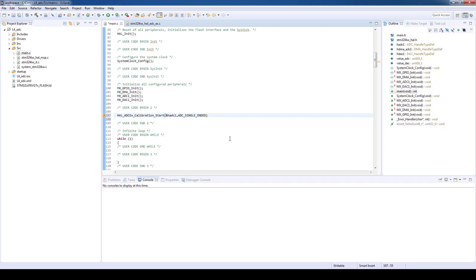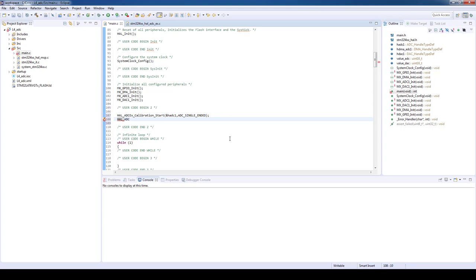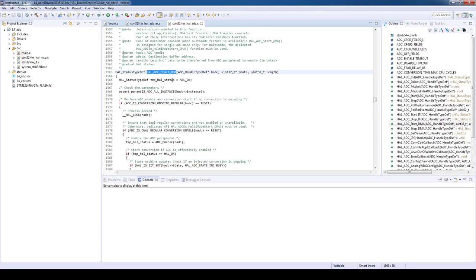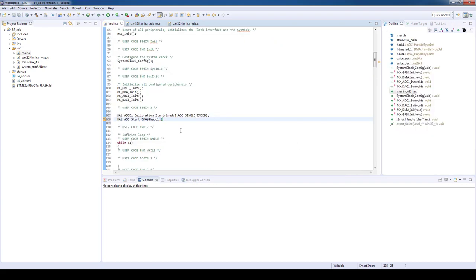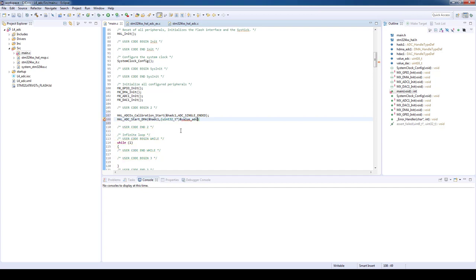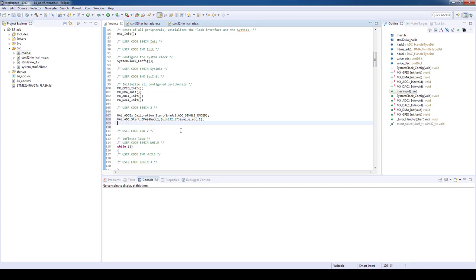We are ready to start the ADC conversion with DMA transferring the ADC output value to the memory. HAL_ADC_start_DMA parameters are ADC handler, a pointer to the buffer in memory, and the length of the buffer. The buffer needs to be type cast to a 32 bit unsigned integer. The length is going to be one as we just want to transfer one ADC output value. The configuration of ADC is now complete.